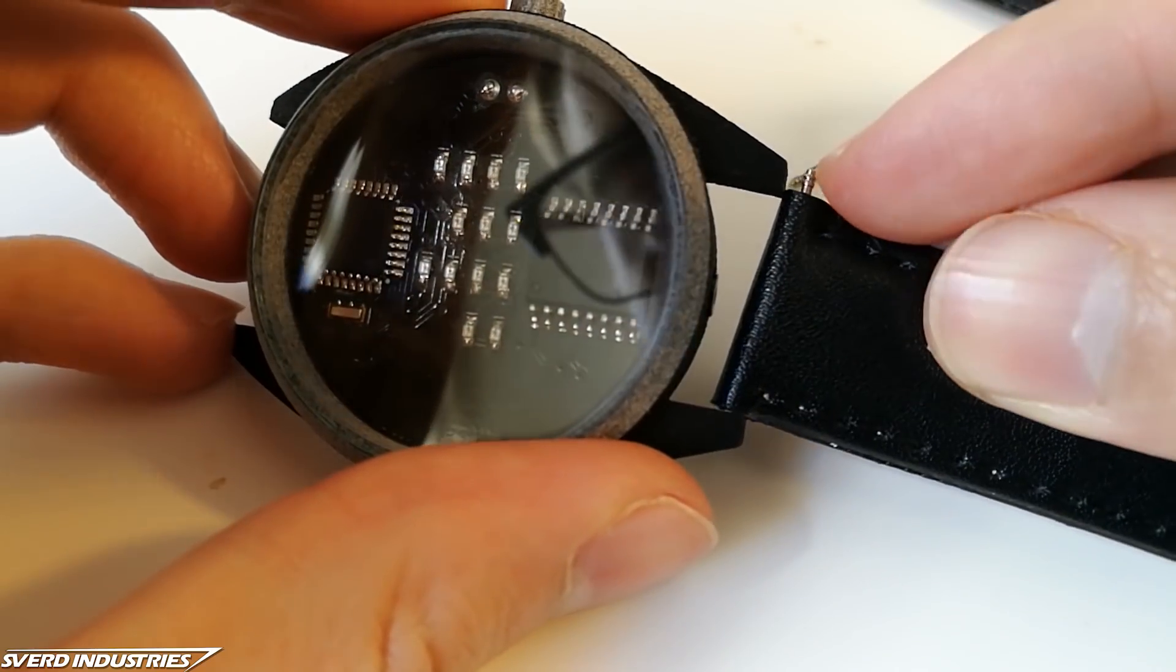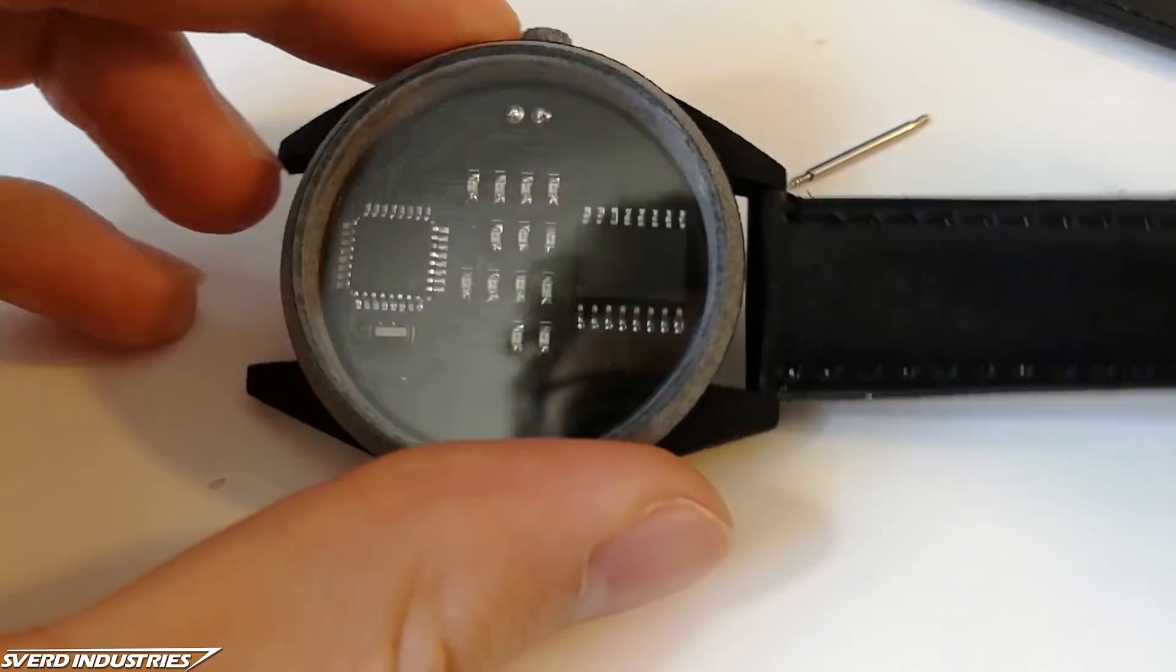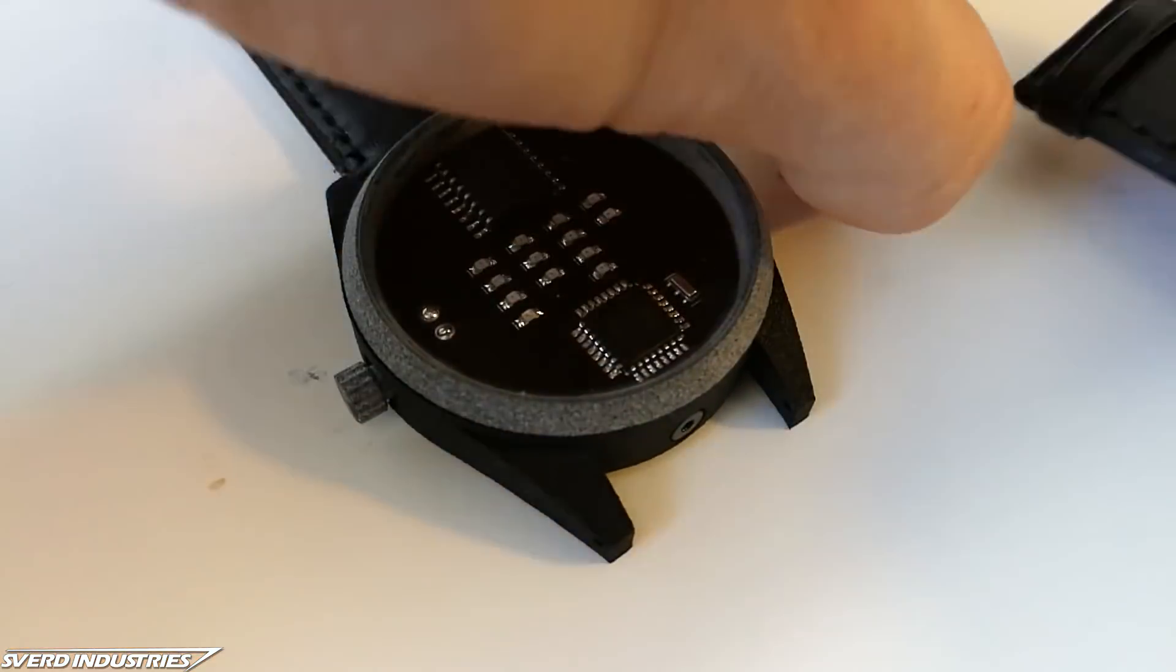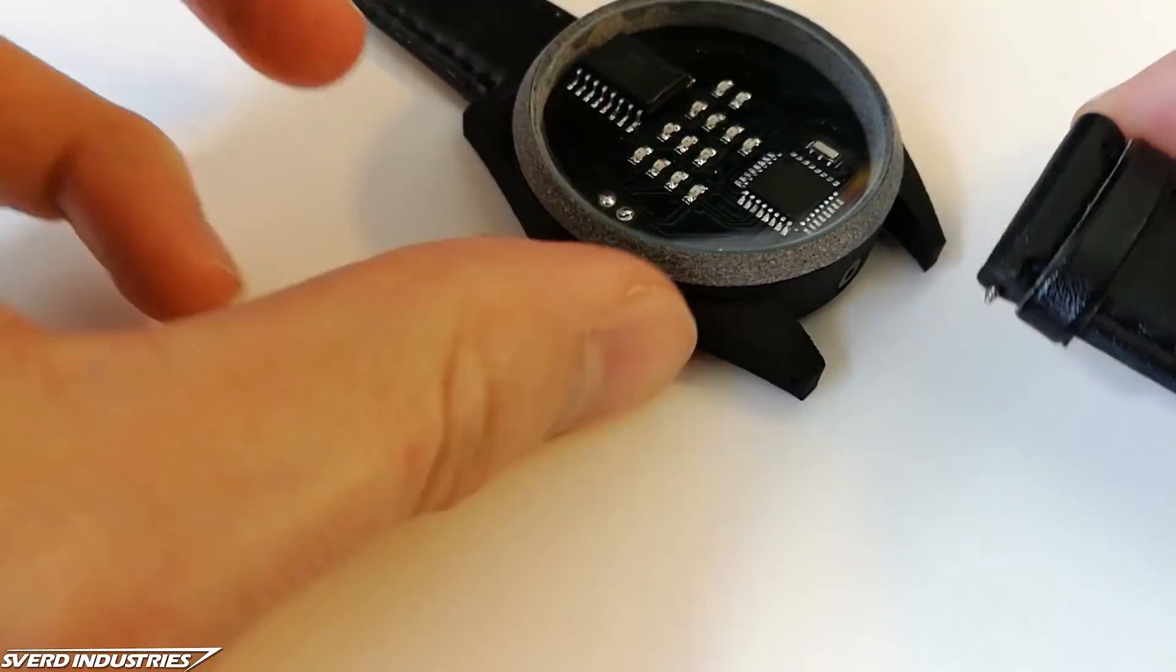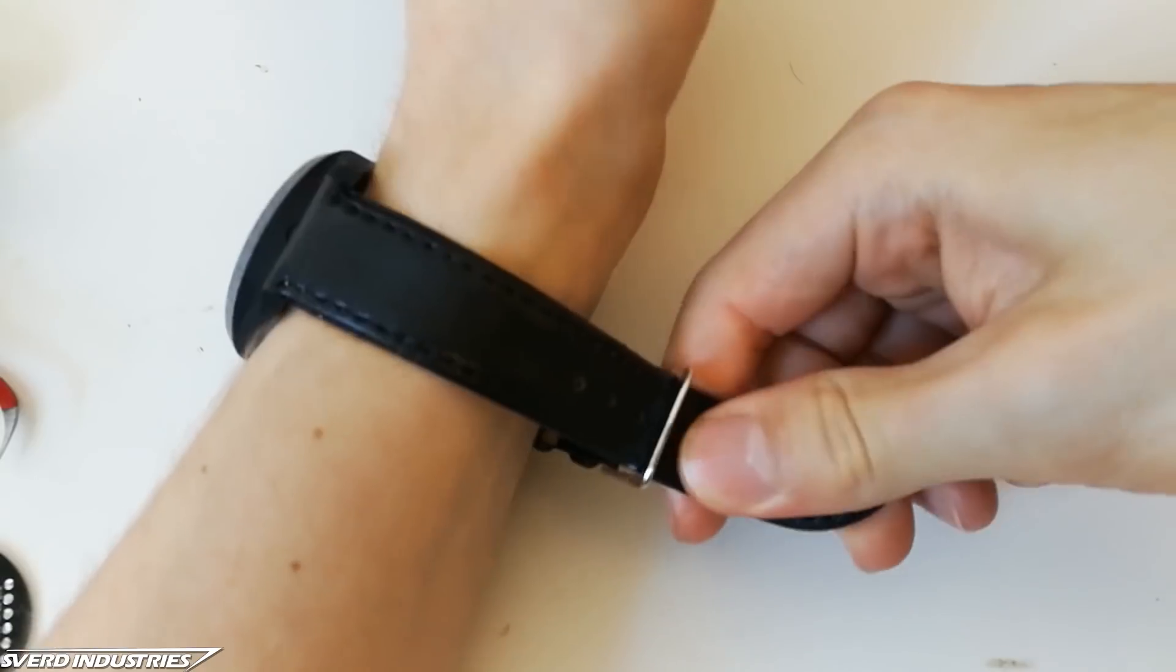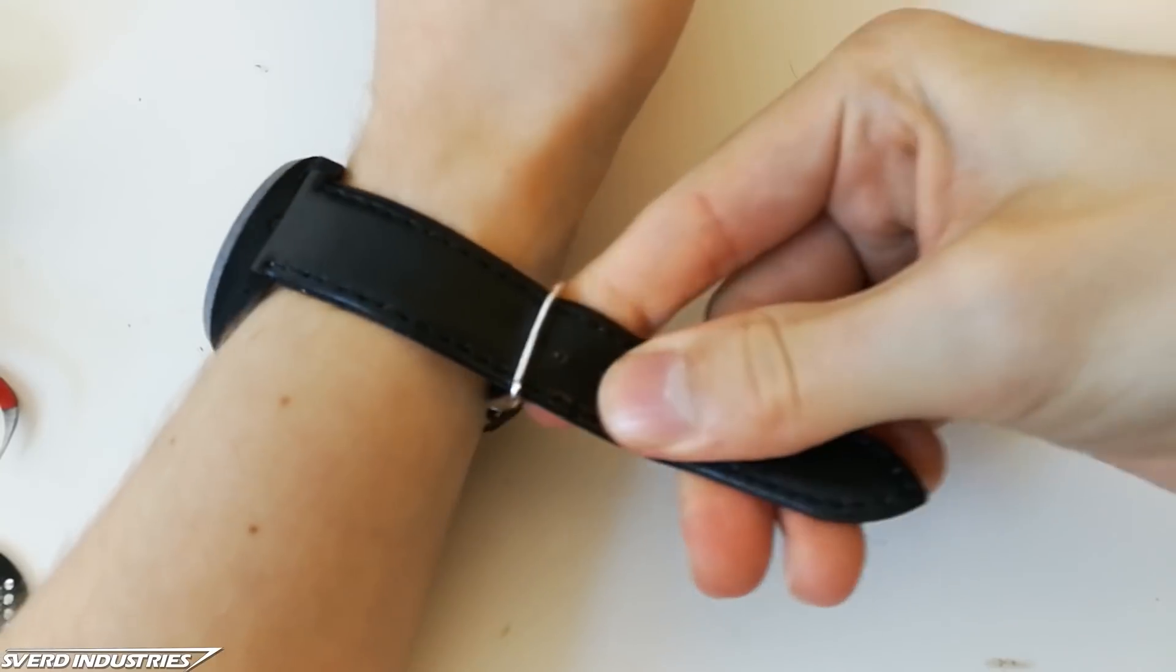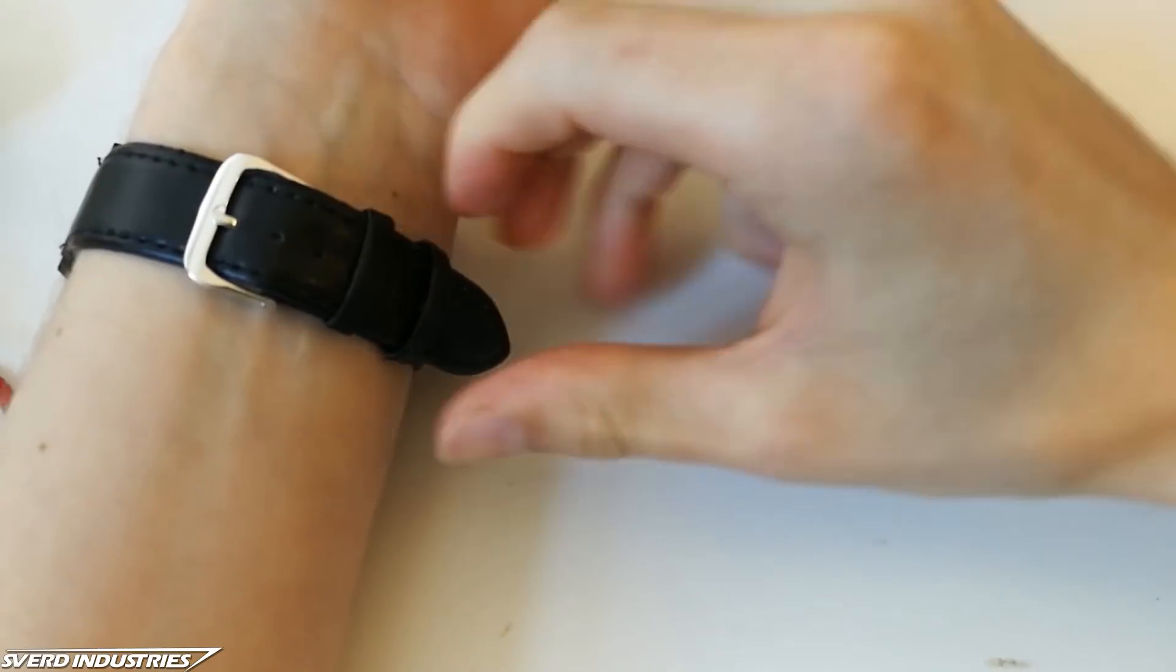So this watch is really starting to resemble a finished product. Let's just add a black leather strap to complete the look. And with that you have an awesome and stylish new watch.